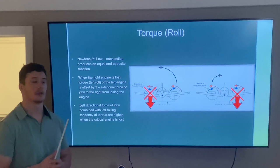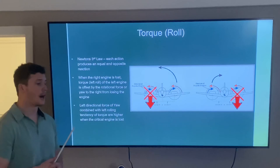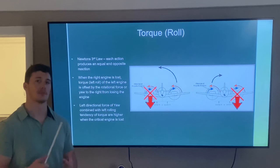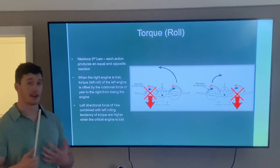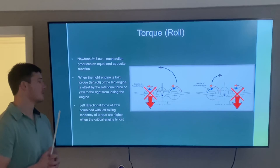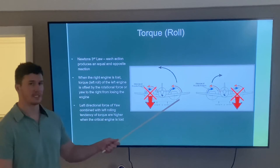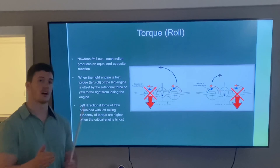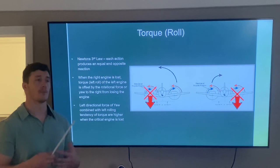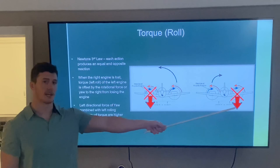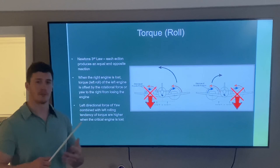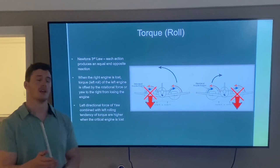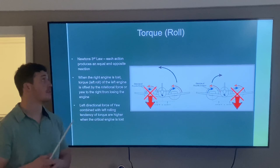Last is torque, which produces roll — another concept from single-engine flying, stemming from Newton's third law: every action has an equal and opposite reaction. When the critical left engine is lost, you can see the torque rolling the plane to the left, and the asymmetrical thrust from the right engine yaws us to the left as well. Those two effects combined are more prominent than if we had lost the right engine. If instead the right engine is lost, torque still rolls us left, but the asymmetrical thrust yaws us to the right — partially canceling out that left rolling tendency.